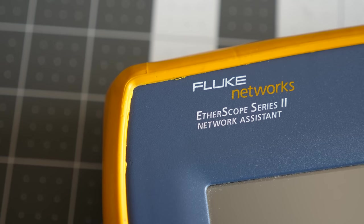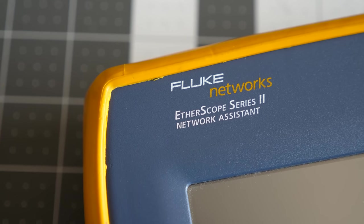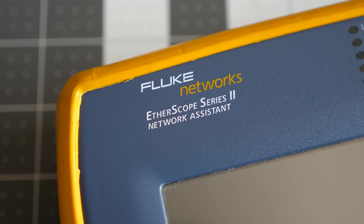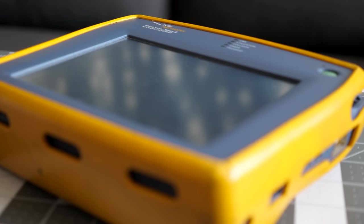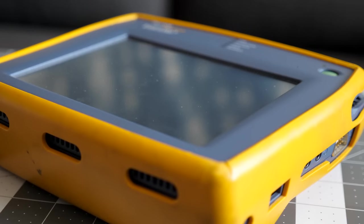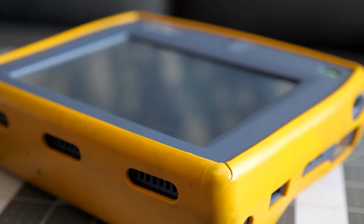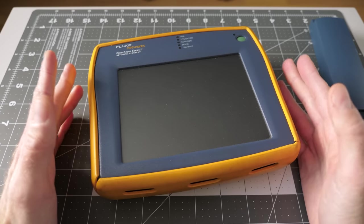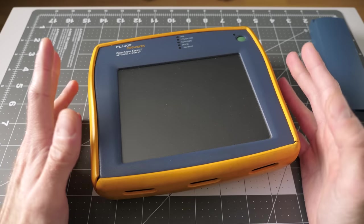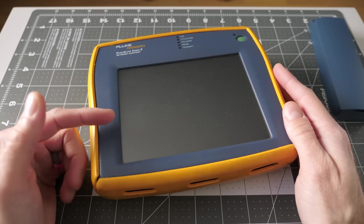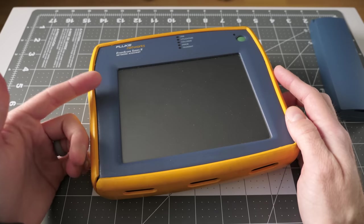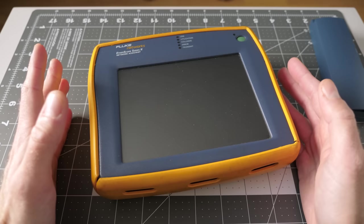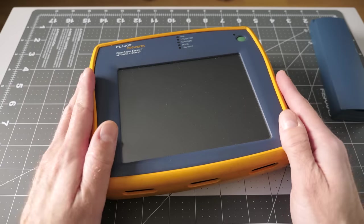This is a Fluke Aetherscope, what they call network assistant. It's really kind of a multifunction test slash network analyzer device. The whole idea is this is a tool that a network engineer can carry around with them at work, and it'll help them diagnose and troubleshoot a variety of issues that can happen with a corporate Ethernet network.